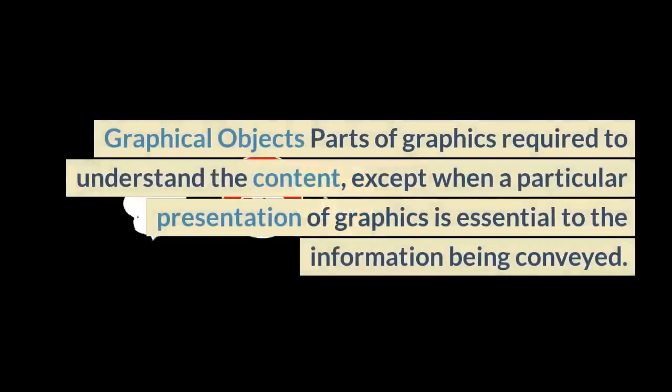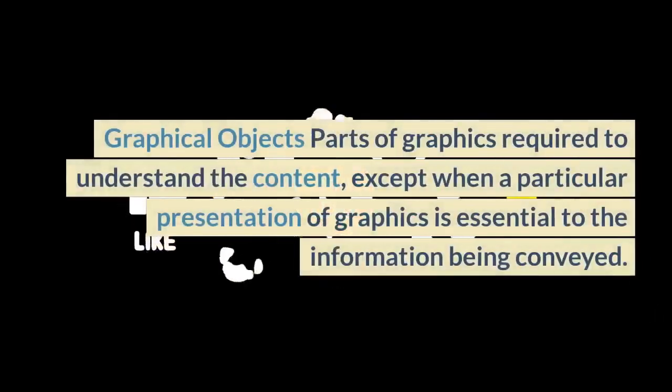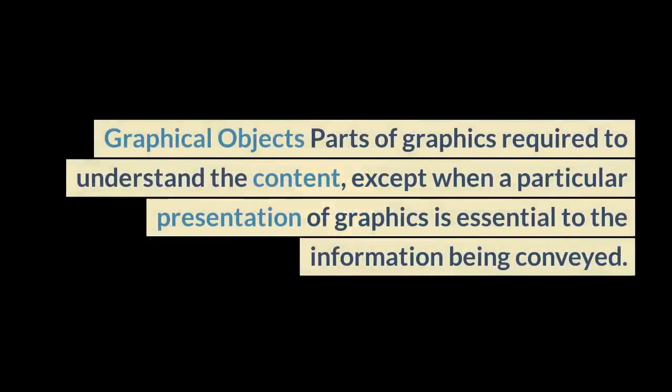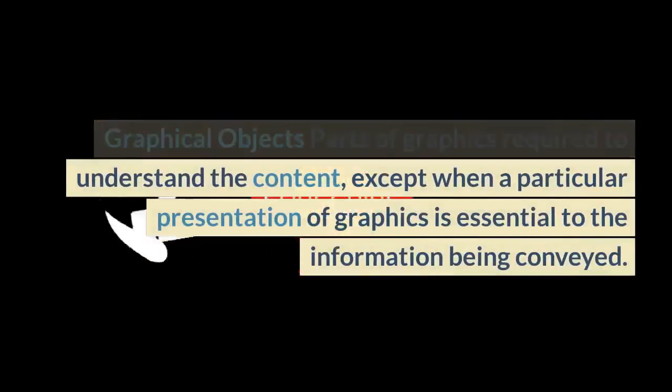Graphical objects: parts of graphics required to understand the content, except when a particular presentation of graphics is essential to the information being conveyed.